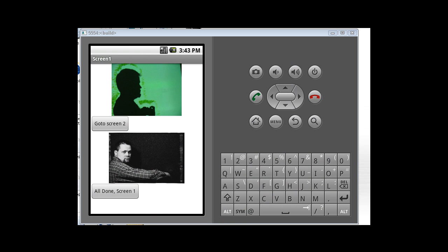Alright, here's our emulator with our application as it stands. And it looks like both screens are displayed simultaneously. We've got screen1. You can see this is vertical arrangement1 and then vertical arrangement2. So that's not what we want at all.